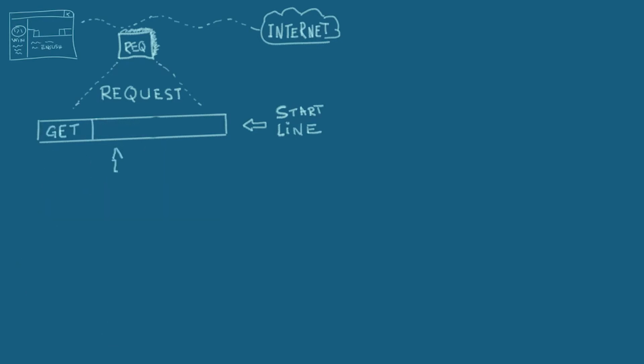In the second part of the start line, it's the path. It points to the requested resource. In our case, it's slash wiki slash English language. By adding this to the host name, wikipedia.com, you obtain the full URL. Now, the last part of the start line is the version of the protocol. In our case, it's 1.1, so HTTP 1.1.